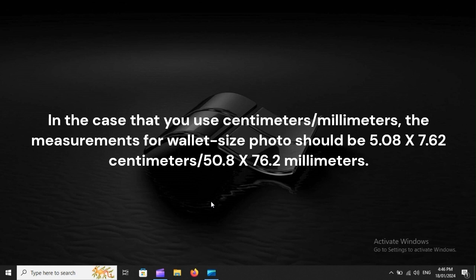In the case that you use centimeters or millimeters, the measurements for wallet size photo should be 5.08 x 7.62 cm or 50.8 x 76.2 millimeters.